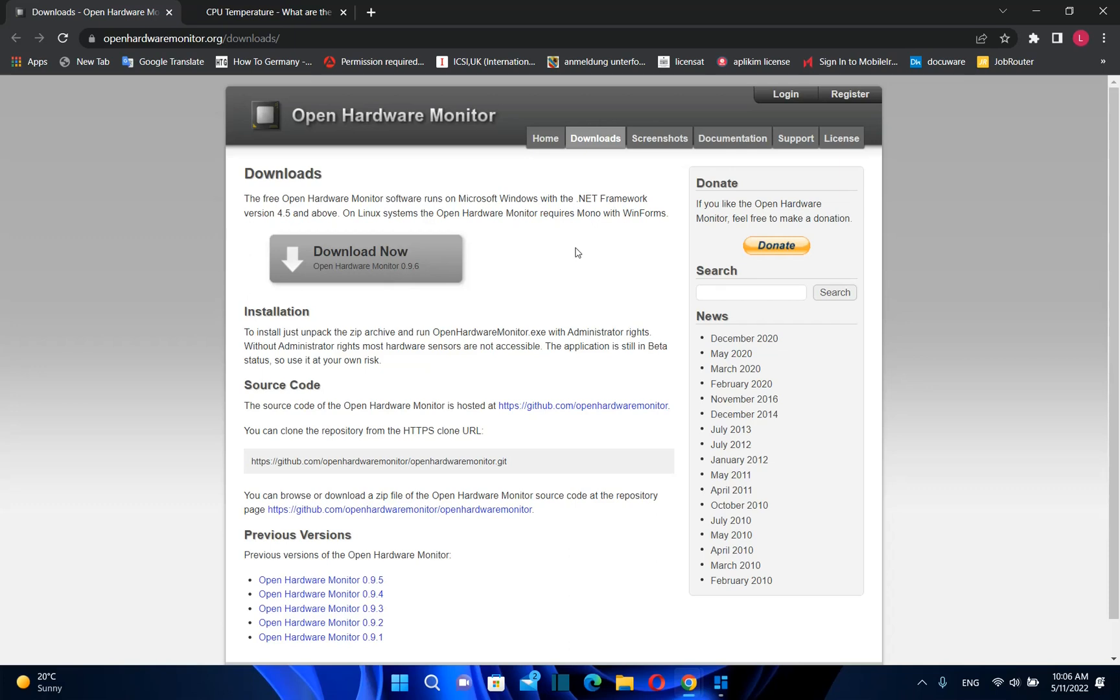There are many other softwares you can use, but I find this one really light on the computer, which means it doesn't occupy many resources and you can leave it running to monitor CPU temperature the whole time.